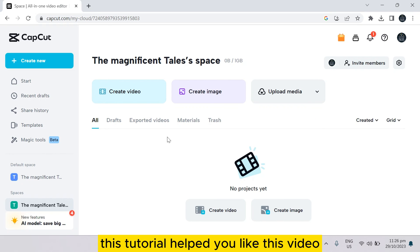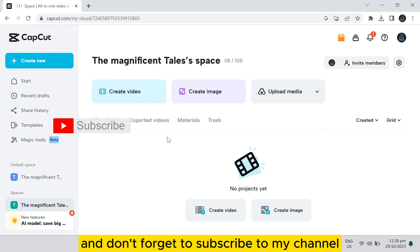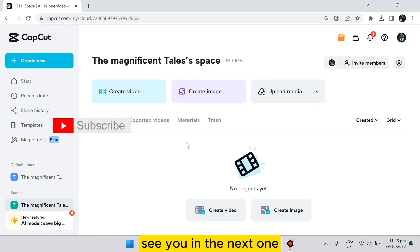That's all about today's video. If this tutorial helped you, like this video and don't forget to subscribe to my channel. See you in the next one.